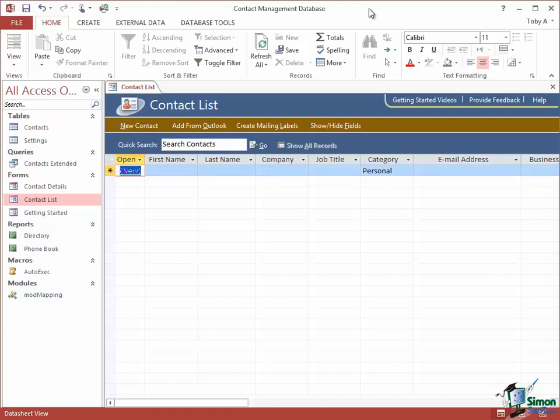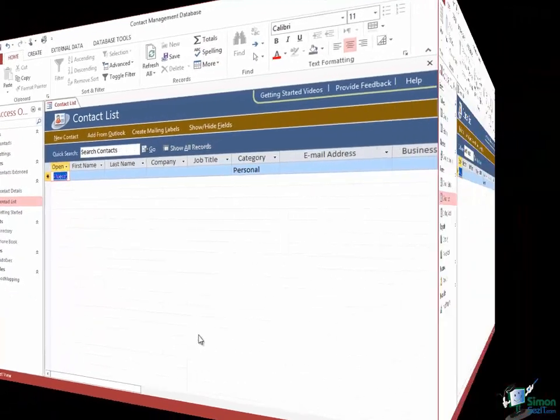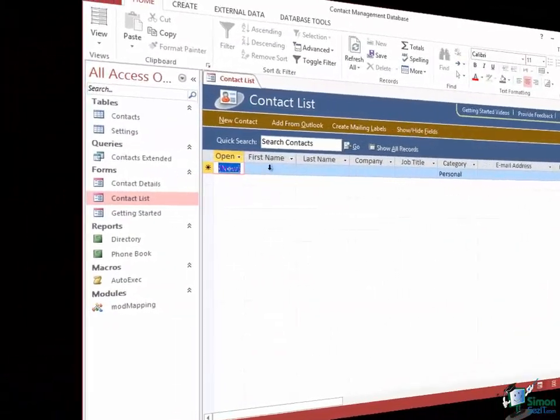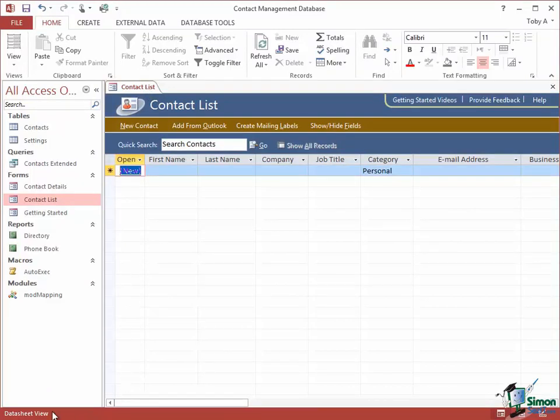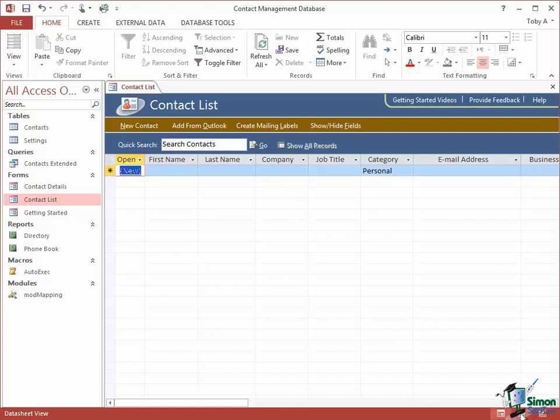Like many other aspects of Access 2013, the status bar can be customized. The contact list form is still open and if you look at the status bar down at the bottom it says Datasheet View on the left and on the right there are three buttons that enable us to switch between the views of that particular form.